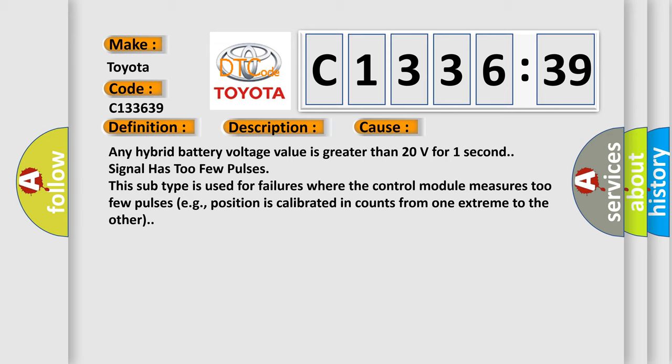This diagnostic error occurs most often in these cases. Any hybrid battery voltage value is greater than 20 volts for one second. Signal has too few pulses. This subtype is used for failures where the control module measures too few pulses, e.g. position is calibrated in counts from one extreme to the other.